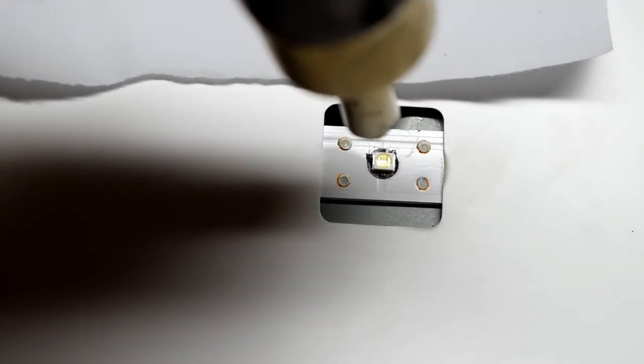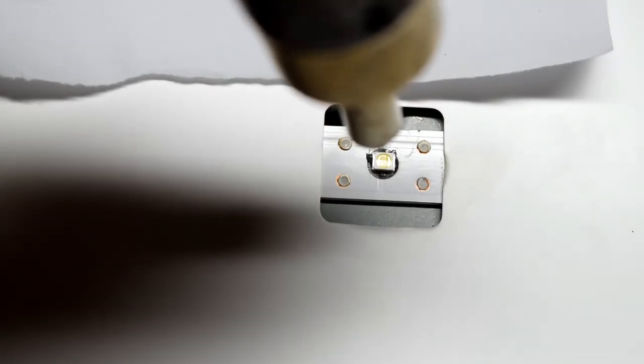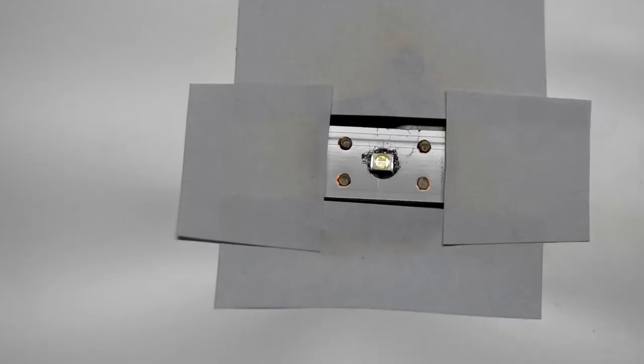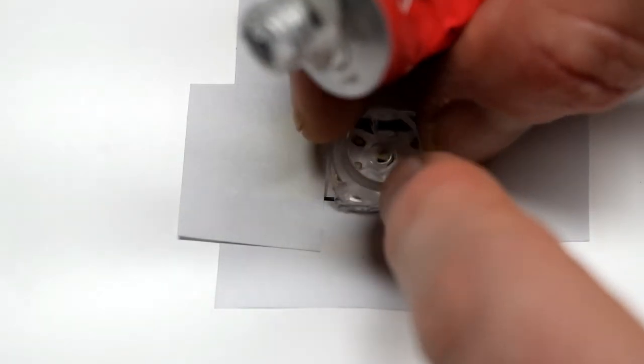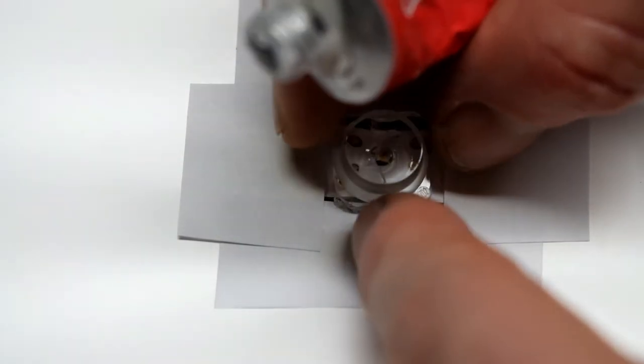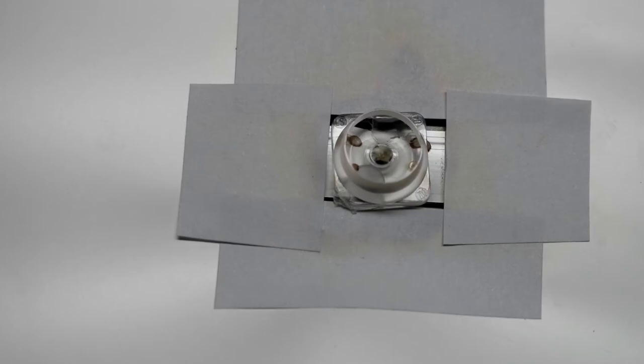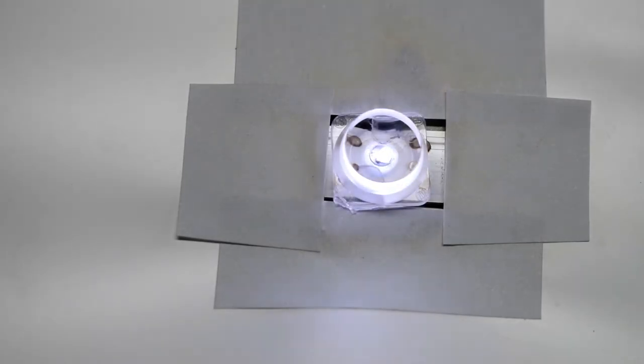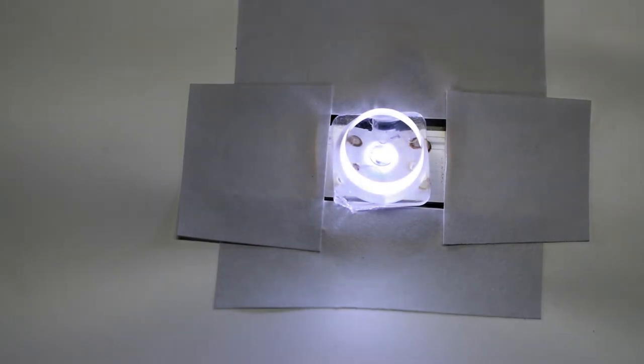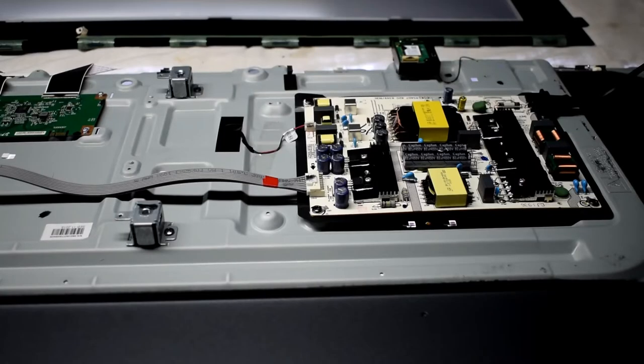Then I'm using my heat gun 300 degrees for a couple seconds to get it on. And then using some shoe glue I'm using that to glue on the light diffuser back on. And then testing it out and it's working.